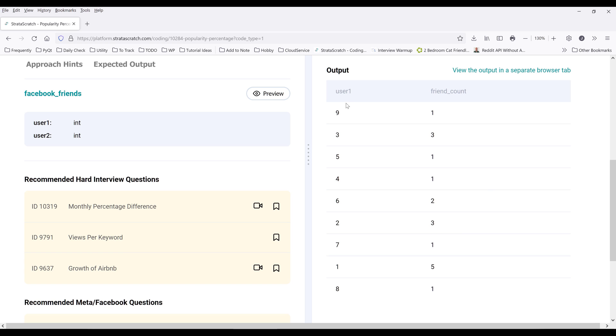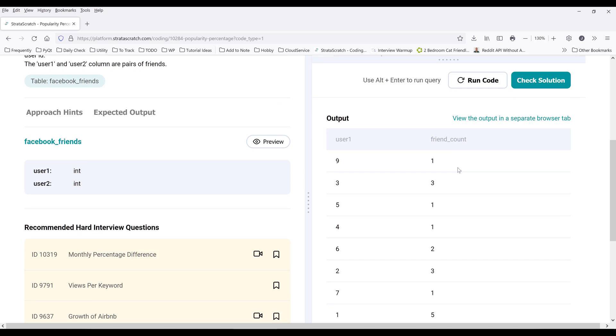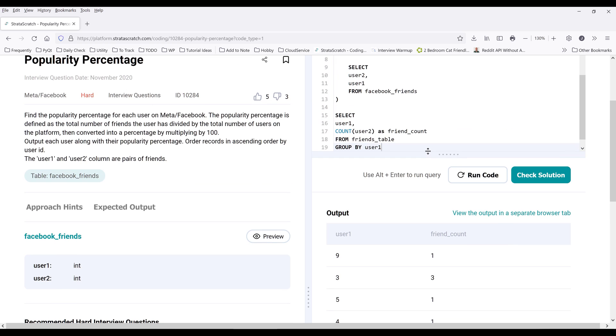Now I have this table that returns all the users with their friend count from the master database or the master table.